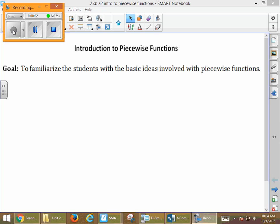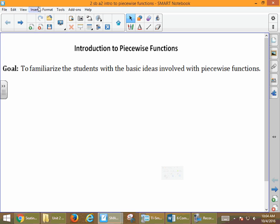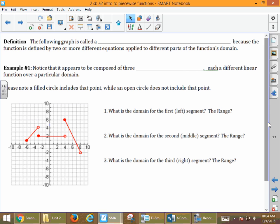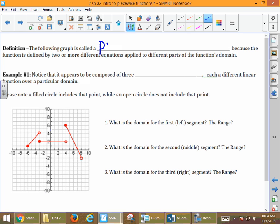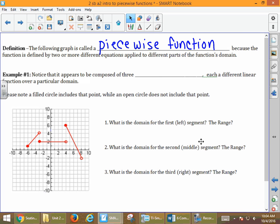We're going to talk about piecewise functions and the different ideas involved with piecewise functions, and then we're going to graph some piecewise functions. Our first goal is to familiarize you with the basic ideas involved with piecewise functions. Hopefully our activity with the cutting and taping yesterday was of some help. A piecewise function is defined by two or more different equations applied to different parts of the function's domain.